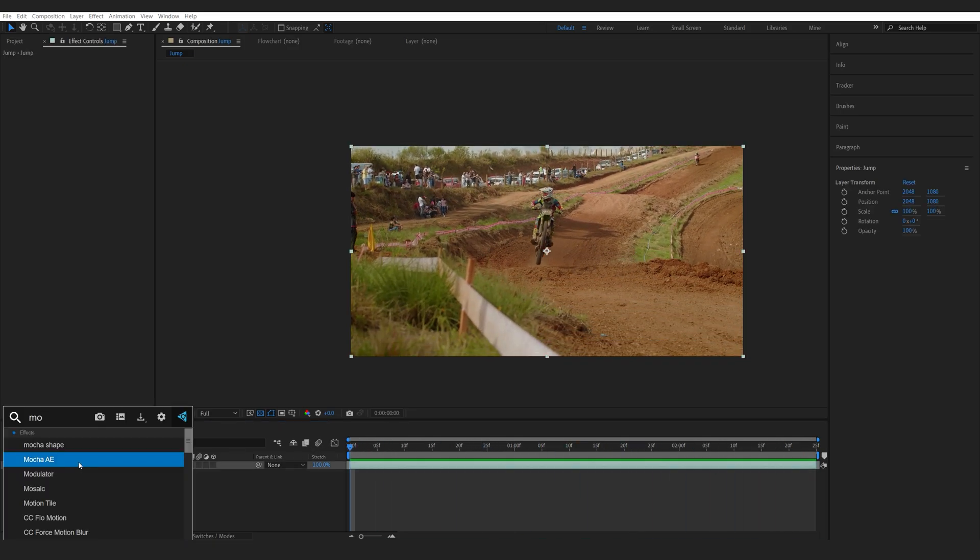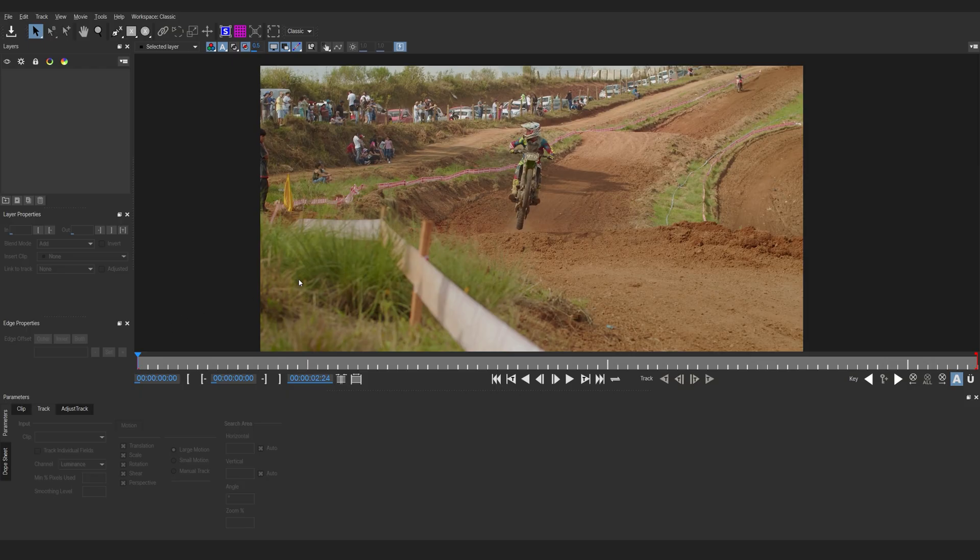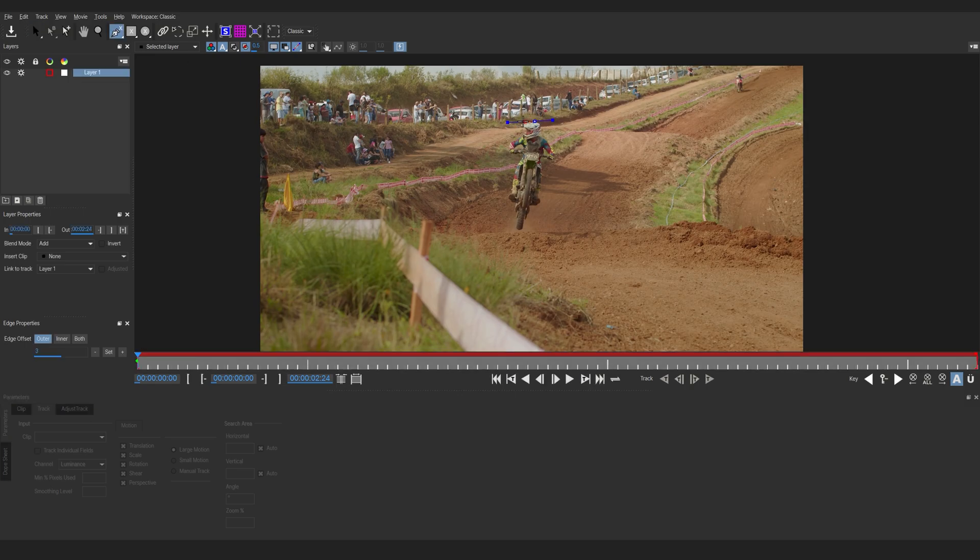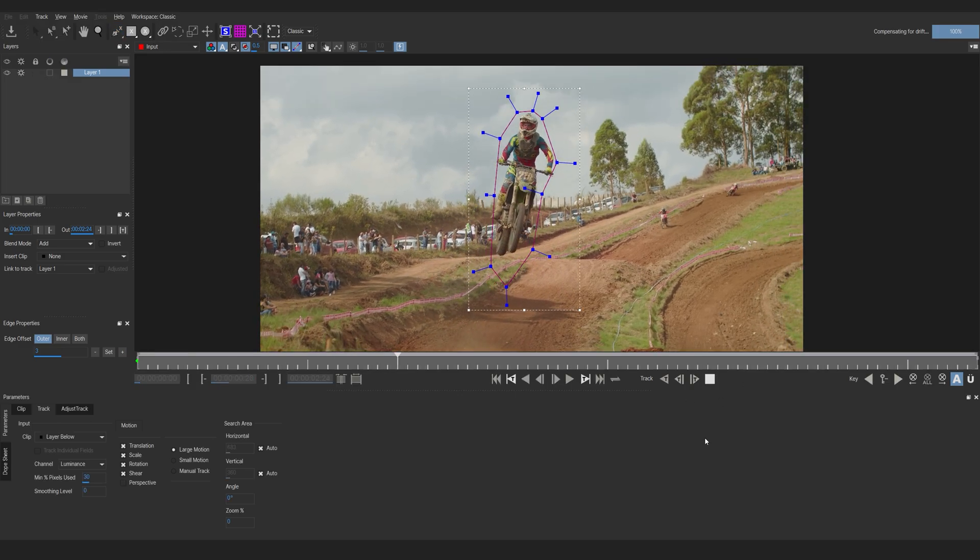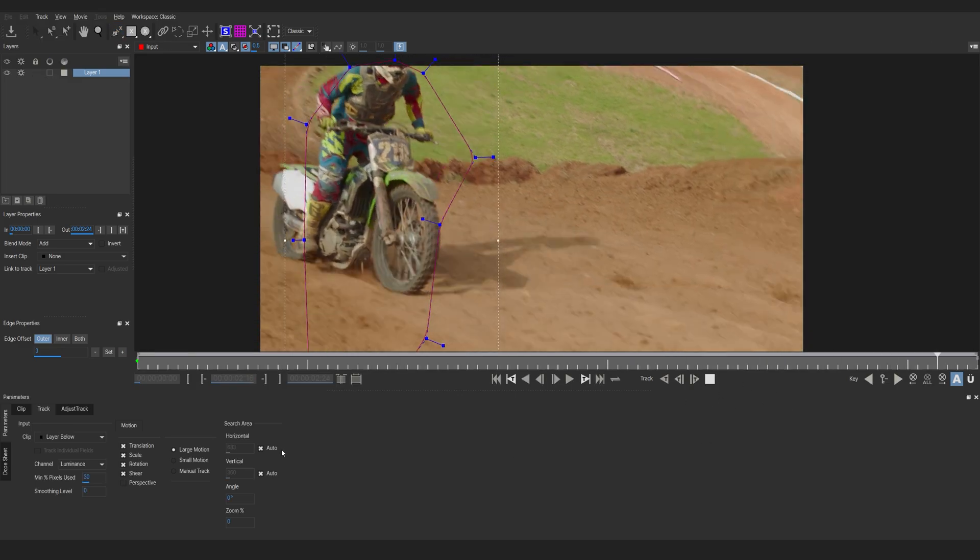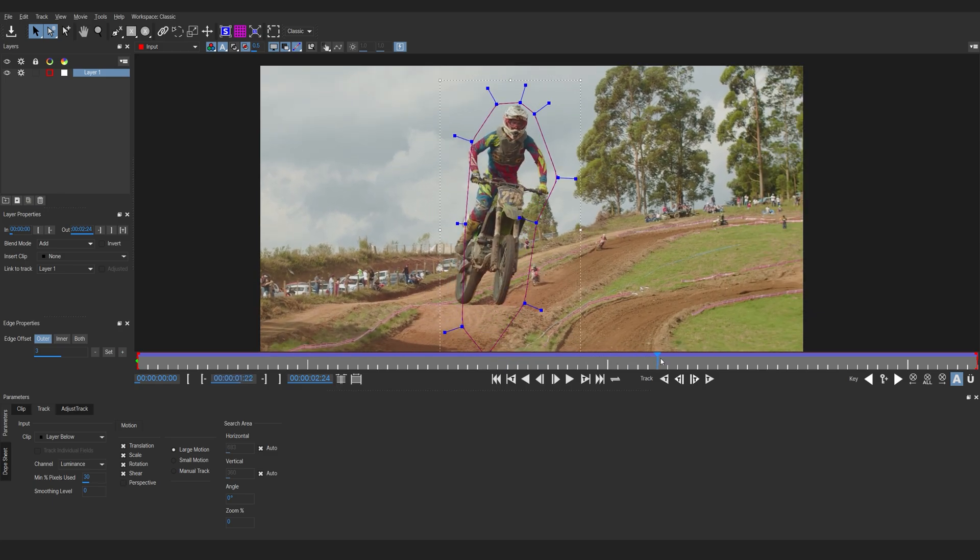So let's go ahead and add Mocha AE to this clip and go into the interface. Then we'll go into the Pen tool here and draw a simple shape around the rider and we'll click on Track Forward. This was pretty easy.